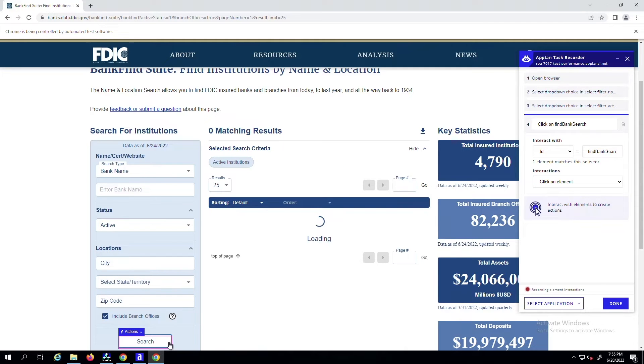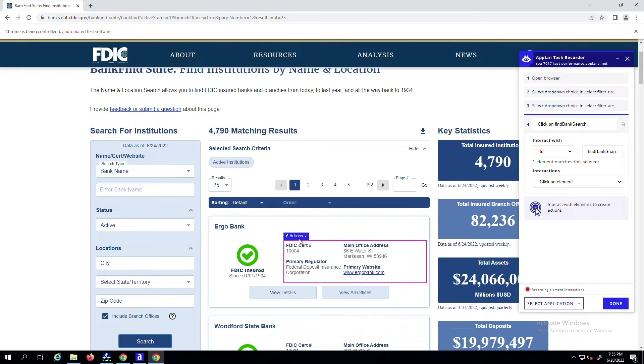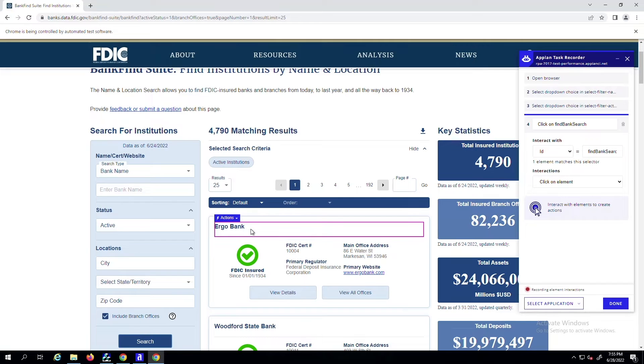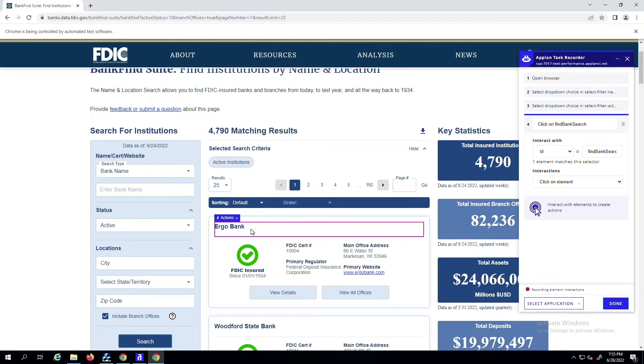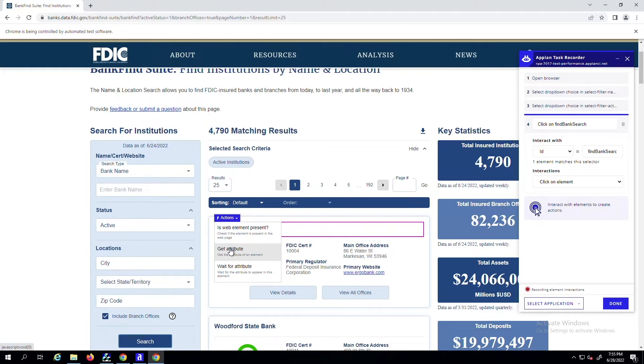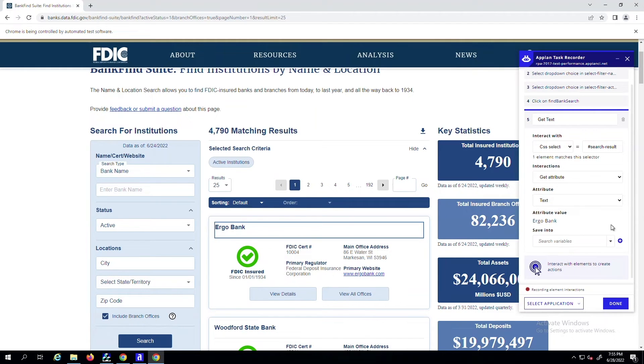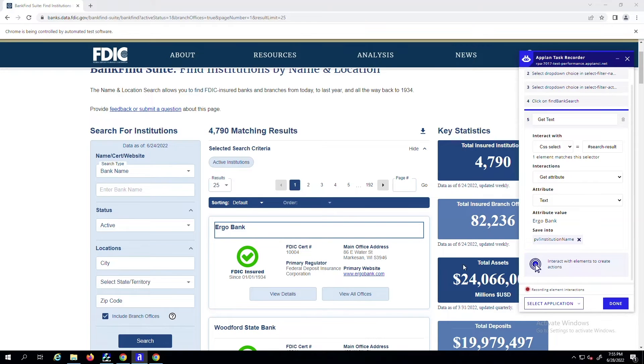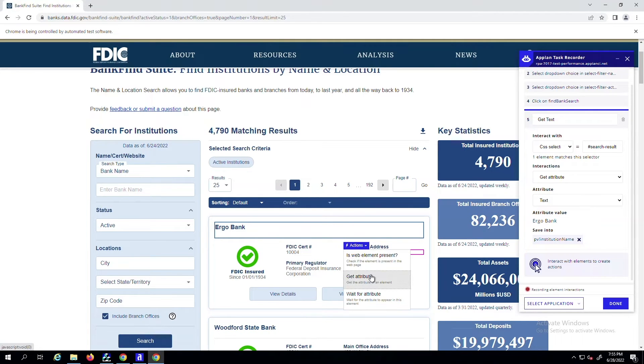Some complex automation use cases require interacting with more than just browser applications, which you can now do in a single recording. Here, I've opened Chrome, navigated to the FDIC site, where I retrieved KeyBank information like name and address and saved them into variables that I can use later.